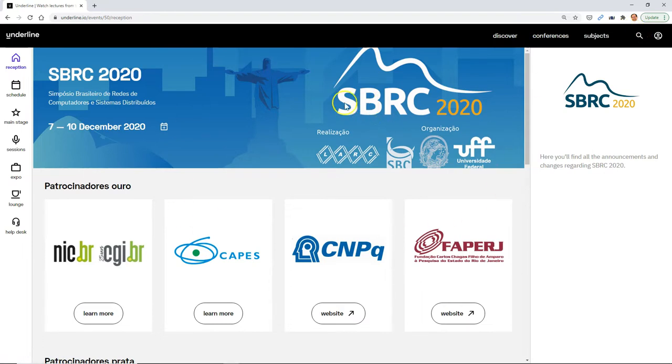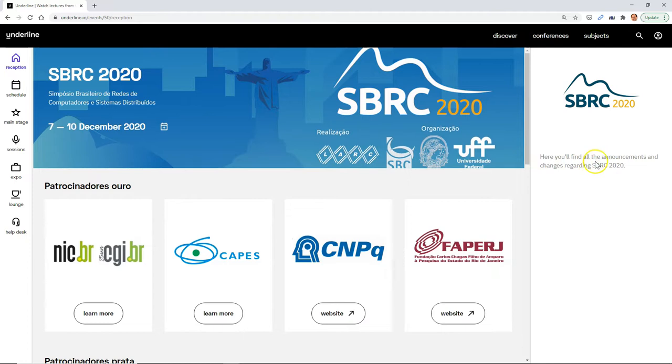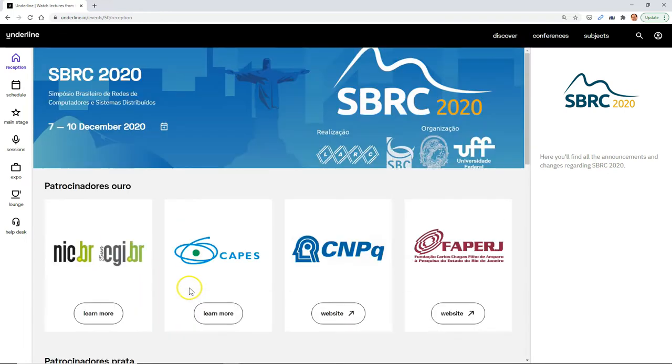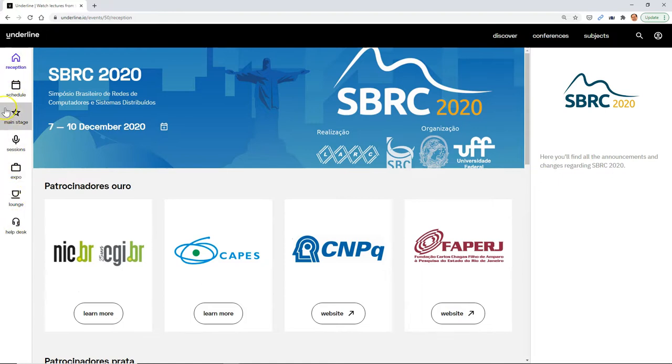When you come to the main page, you will see the header. On the right-hand side, you'll find the space for announcements that are coming from the organizers in real time, things that may change. Over here, you have the sponsors where you can click either to learn more or go to their website. And now on the left-hand side, let's look at the navigation.